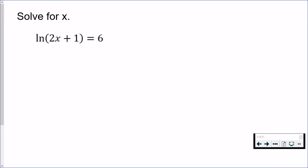The base of every single natural log is e. So if it helps you, write e so you know what you're moving around.